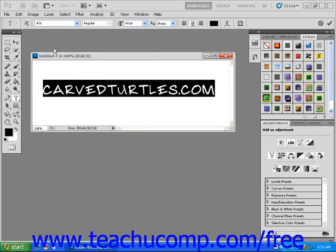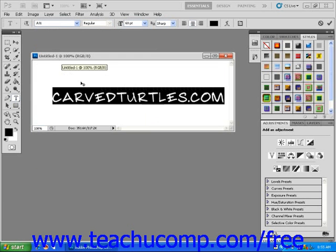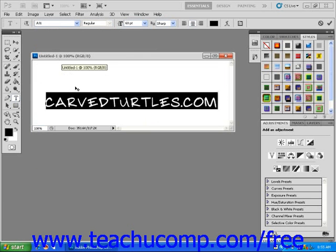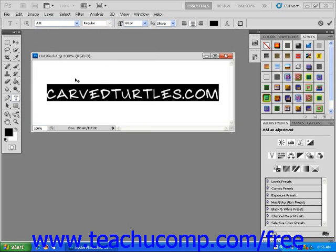You'll notice, when I move my cursor around near my text, it turns into sort of a cross icon. This means I can now click and drag to move the text around within my document to get it positioned exactly the way I want, and then I just unclick when I have it where I like it. When you're happy with the size, font choice, and positioning of your text, click the check mark icon on the far right of the task bar.